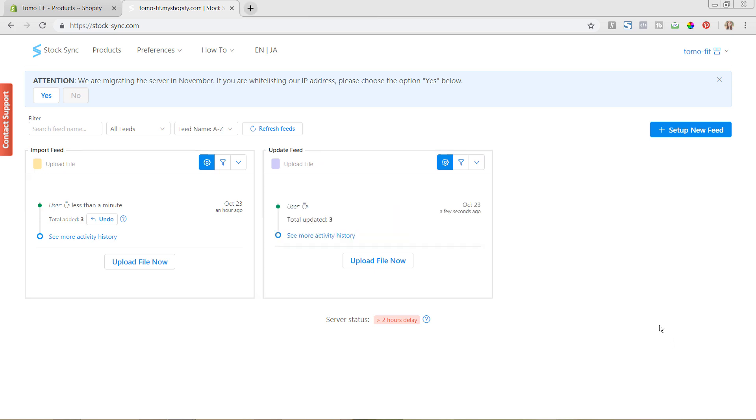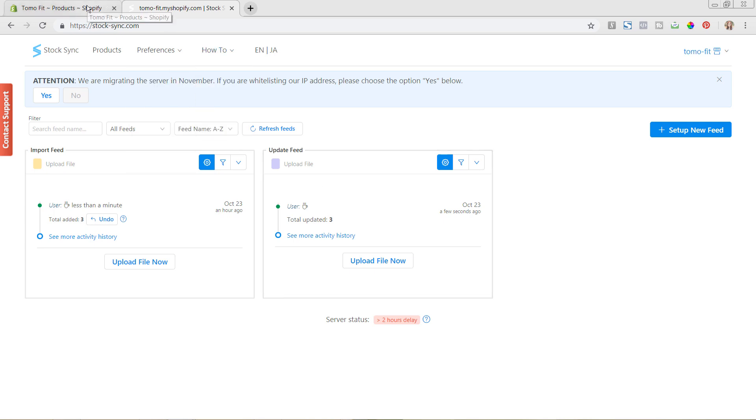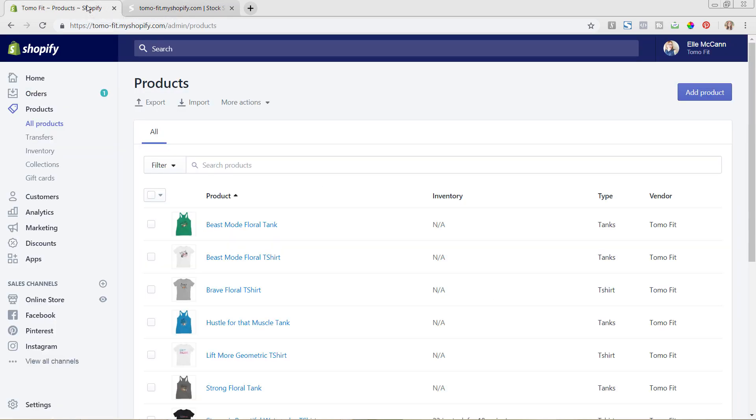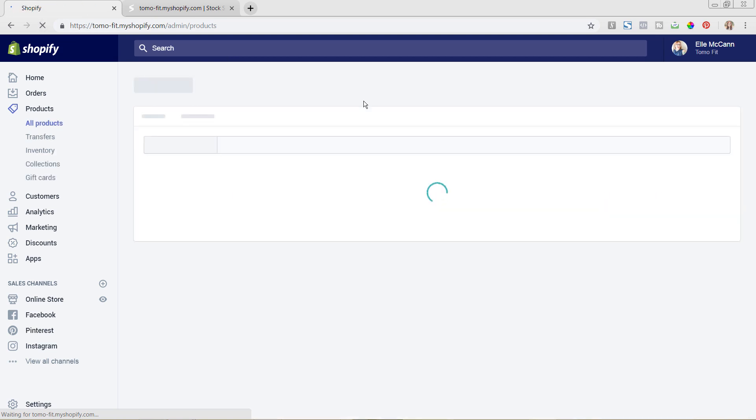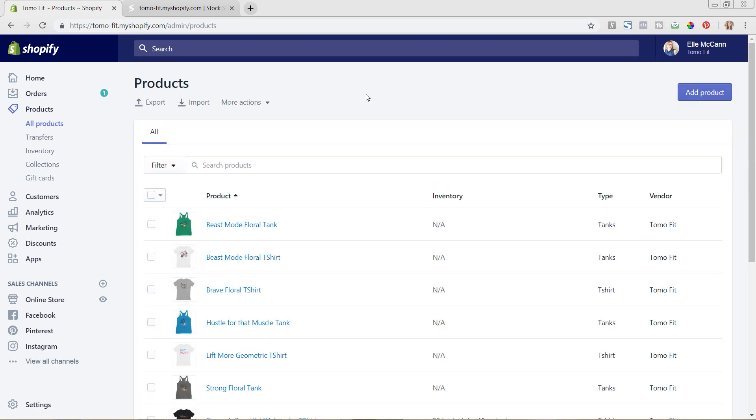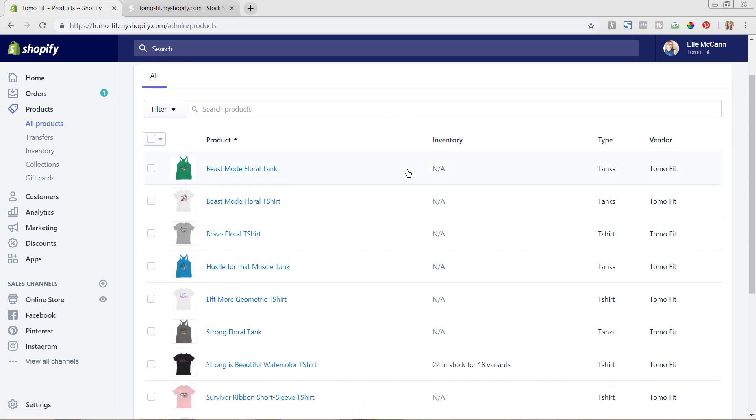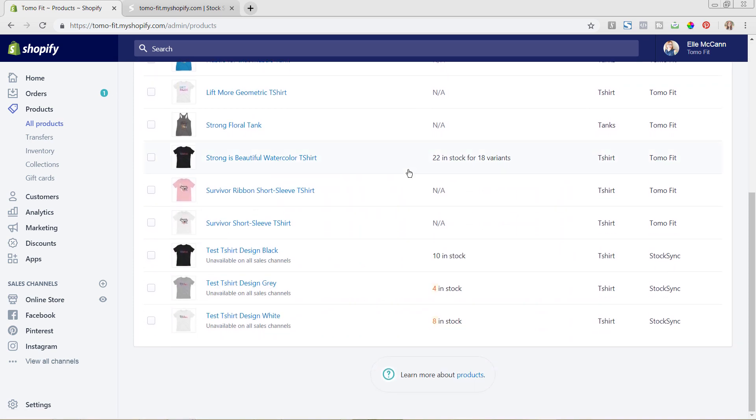Okay. So now we can see that our file just finalized and we can see here that it updated three products. And if we go to our Shopify store and let's refresh the page. So this is again in our backend of Shopify under products that you can see over here. So we want to make sure that it has come in correctly. So before these were all set up as 10 quantity. And now we can see here that the gray has been updated to four and the white has been updated to eight.